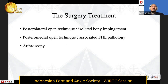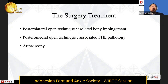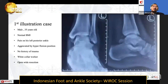For surgery, we can divide into open or closed technique, using the posterolateral and posteromedial open techniques. The posterolateral open technique has the advantage of seeing isolated bone impingement more clearly, while the posteromedial approach is chosen when we want to assess FHL pathology involvement further. We can also use an arthroscopic approach.